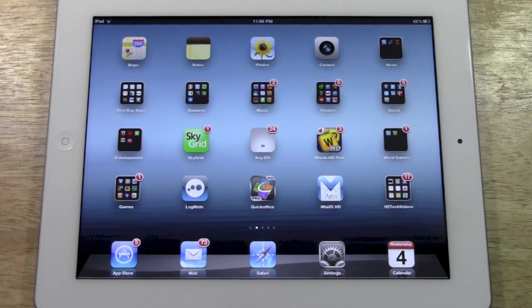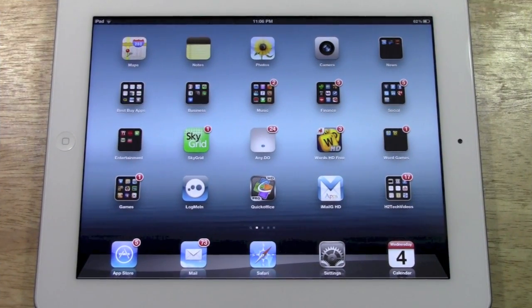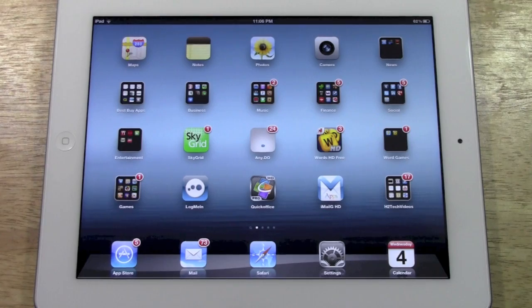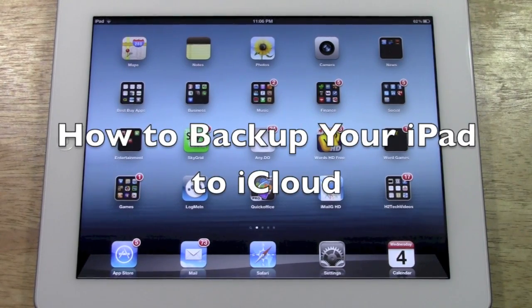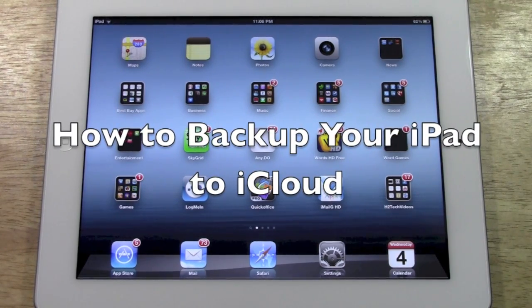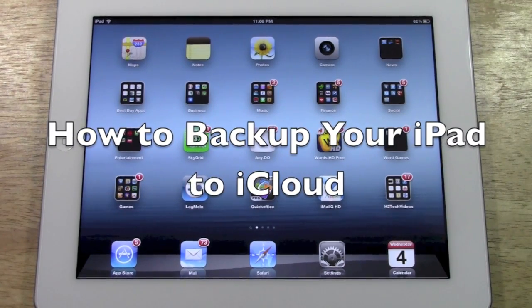How's it going out there? Welcome from H2 Tech Video. Today I want to show you how to backup your iPad to your iCloud.